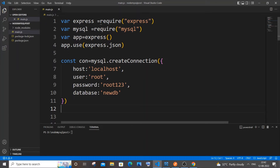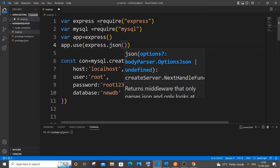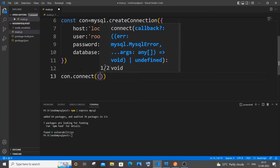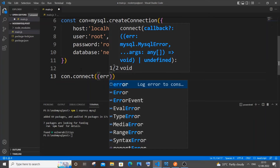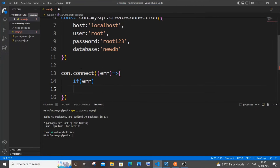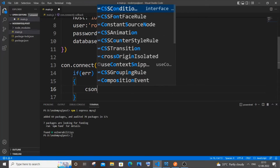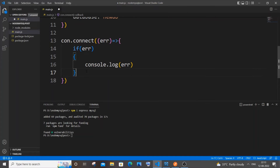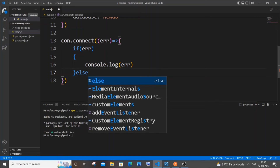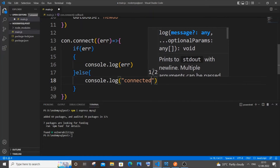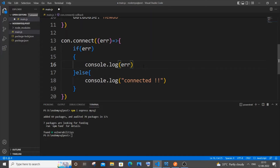I noticed a minor mistake — the express.json line should have a closing parenthesis. Now, to connect, use 'con.connect()' with a callback function. Pass 'error' and an arrow function — if there is any error, console.log that error. In the else block, console.log 'connected'. Save the file.